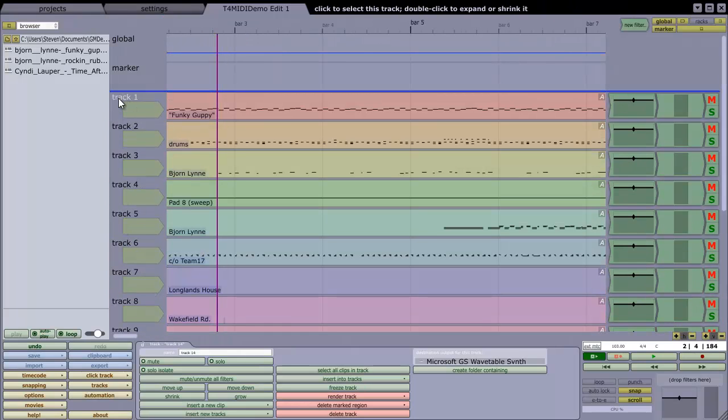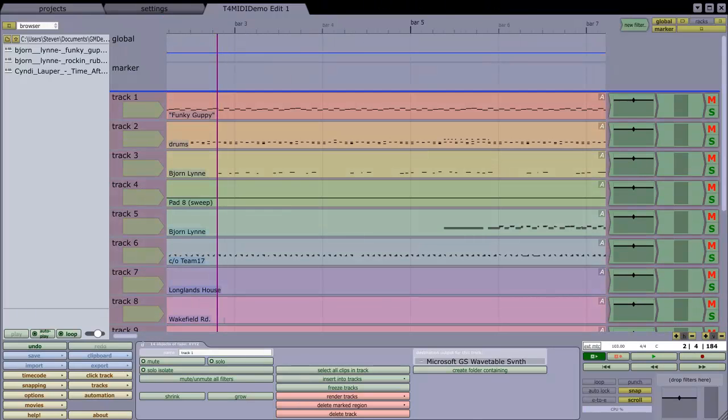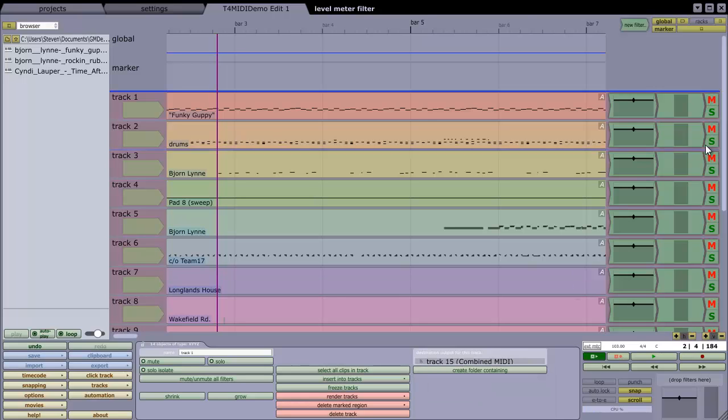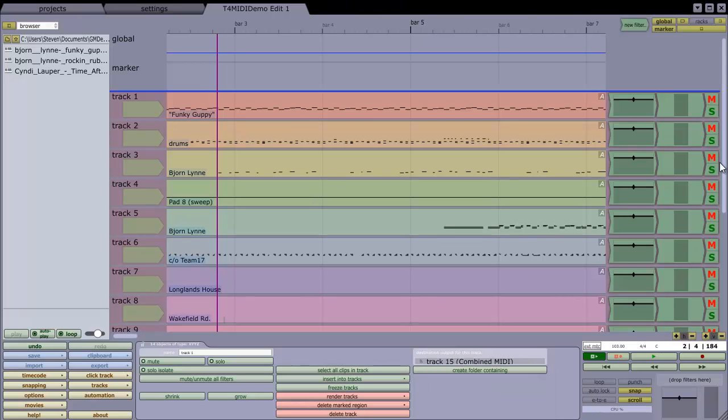And I'm going to select the previous 14 tracks, so Shift-click to multi-select, and instead of outputting to the Microsoft Wavetable synth, I'm going to choose Output Track 15, the new track I just created.